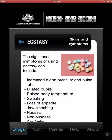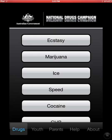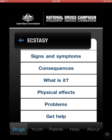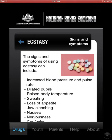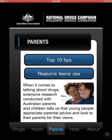The Australian Drugs app is a booklet that was sent to your school. This is just the app form of that booklet, and it's got sections for youth and parents as well.